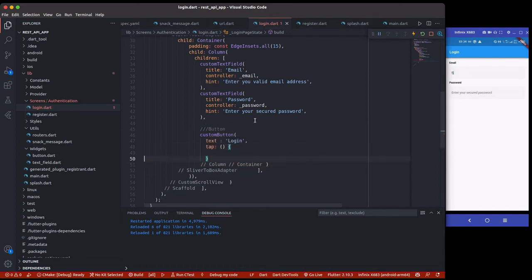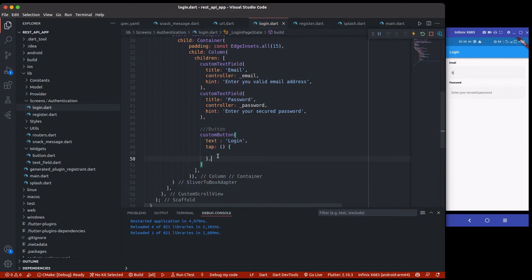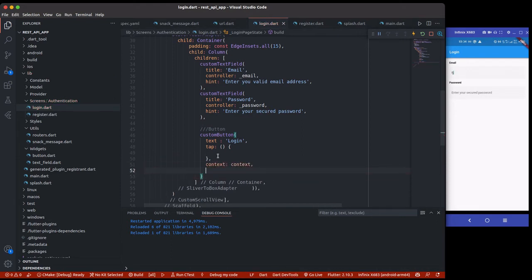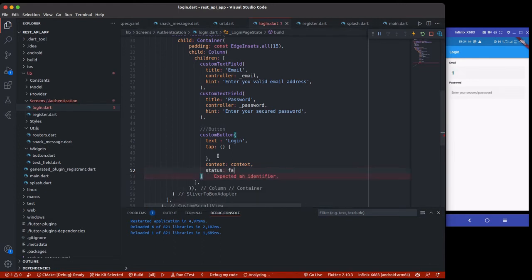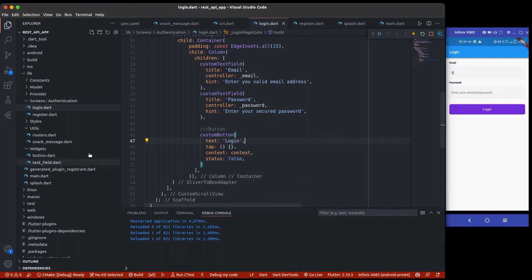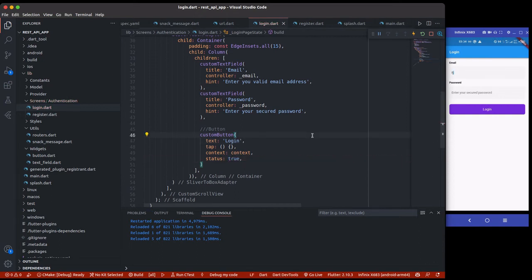The `onTap` will be used to perform authentication and send the request to the database. The `CustomButton` also takes a `context` and a `status` property. For now I'll set status to false. If status is true it shows a loading indicator with a gray background — that's the state when we are trying to authenticate the user.